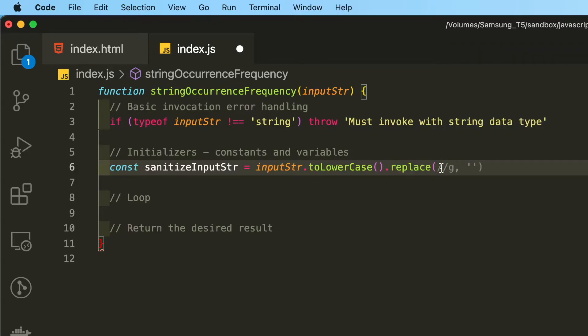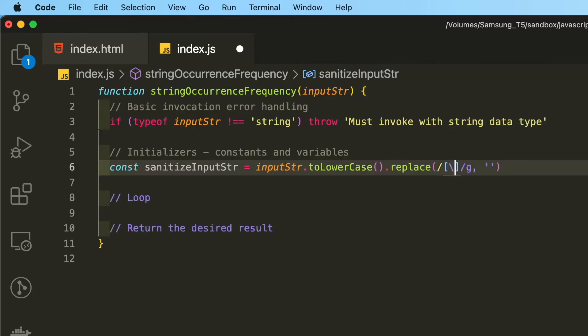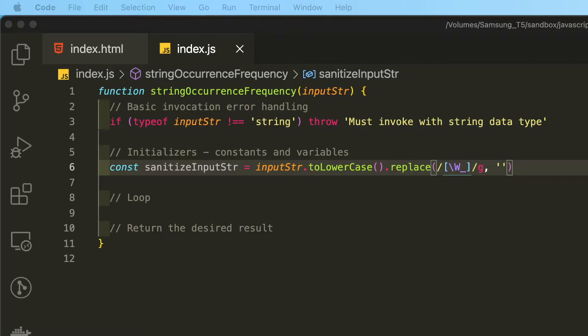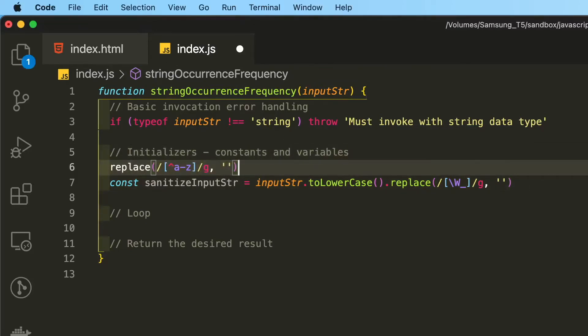Now we are going to run this regex pattern. Now this regex pattern is the exact same as this regex pattern here.